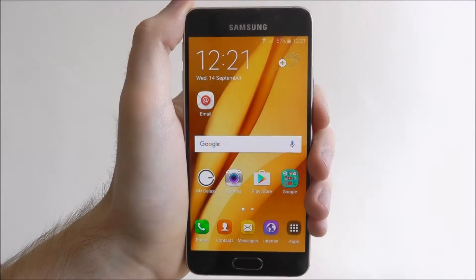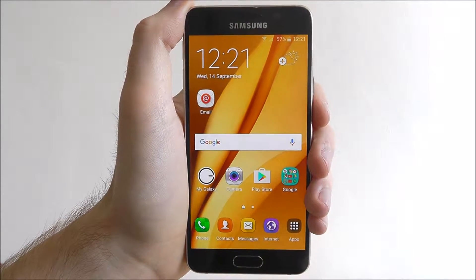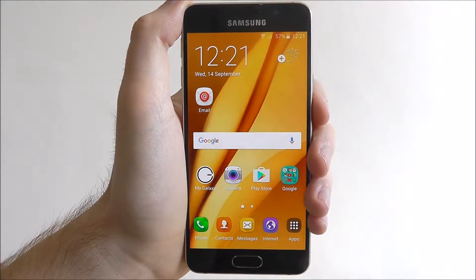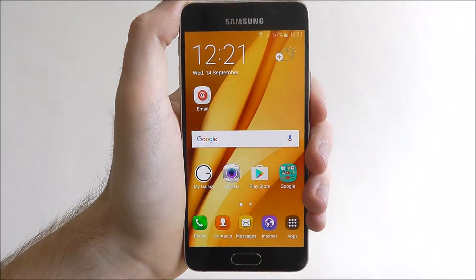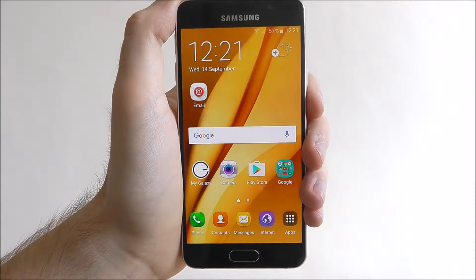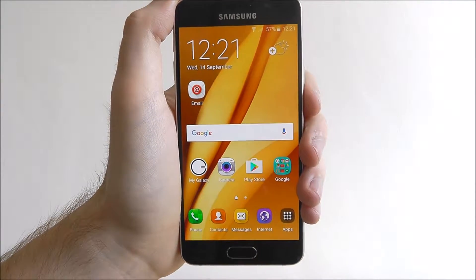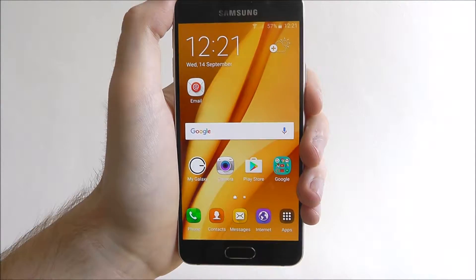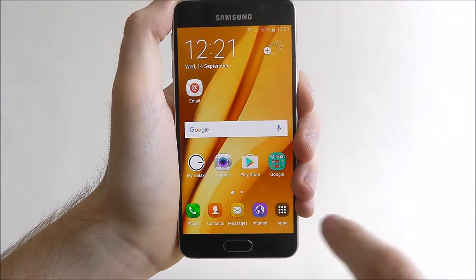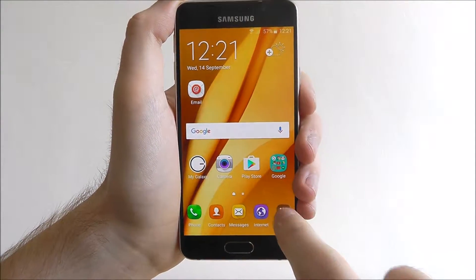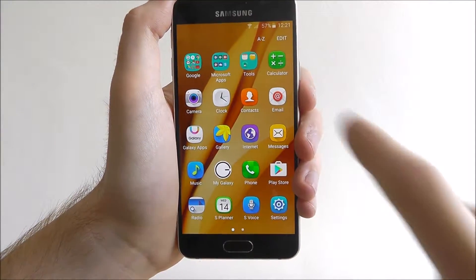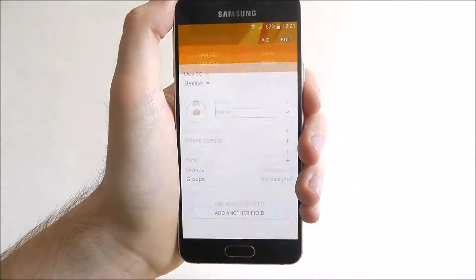Hi guys, in today's tutorial I'll be showing you how to add a contact in the Samsung Galaxy A3. To do this we first off need to open up the apps menu and select Contacts.